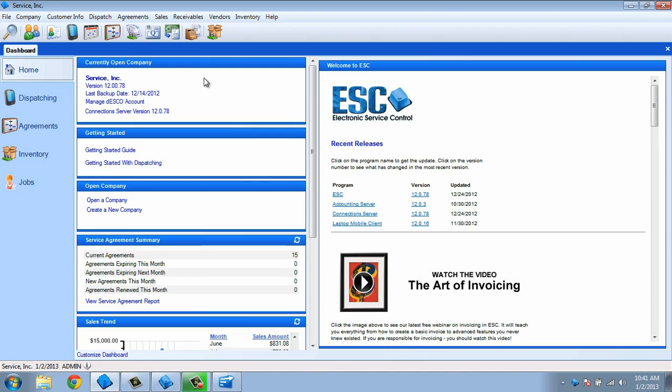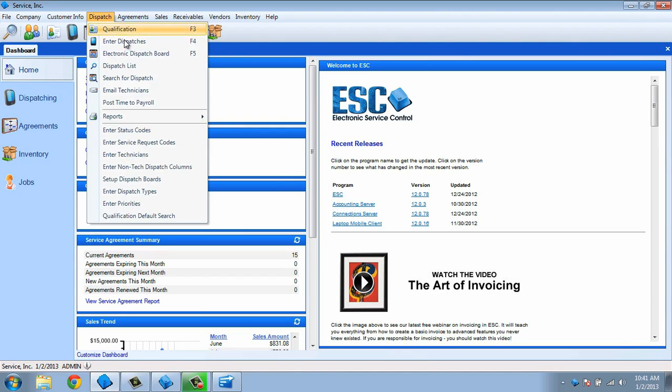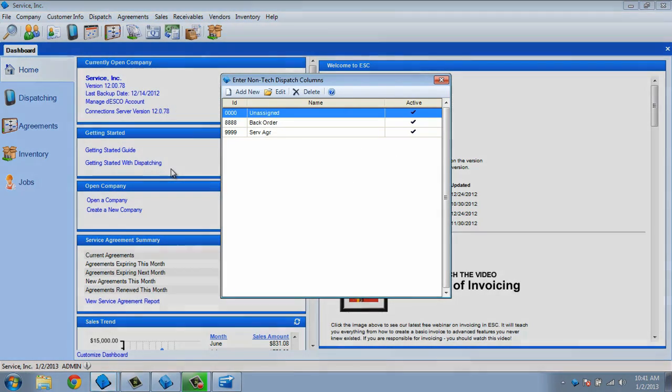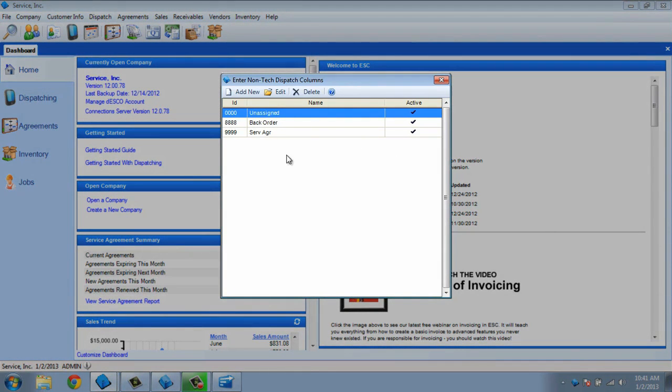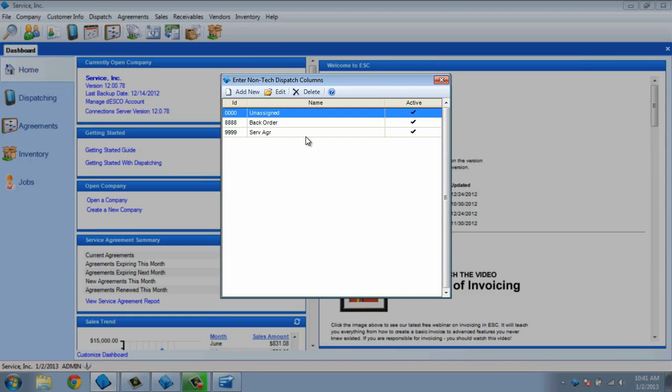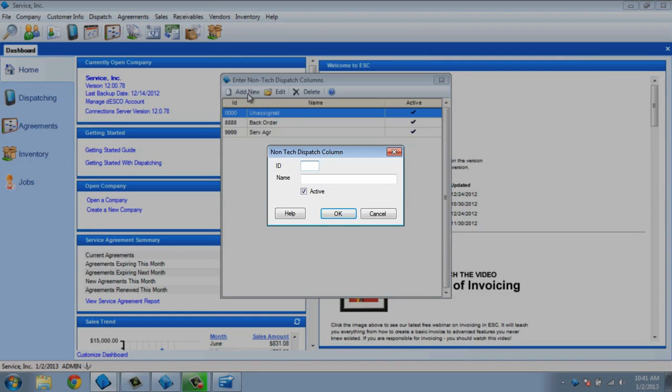To open the screen, you will need to choose the dispatch pull-down menu, and then choose enter non-tech dispatch columns. You will see some defaults, such as unassigned, backorder, and the service agreement column here. We can add a new non-technician by choosing the Add New button at the top of this window.